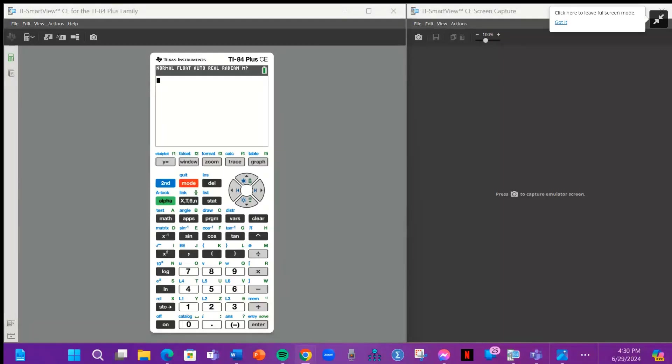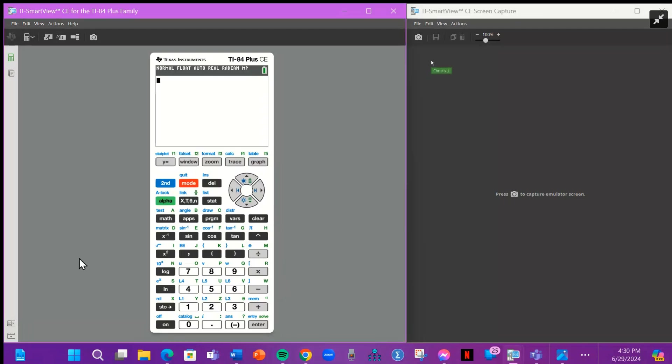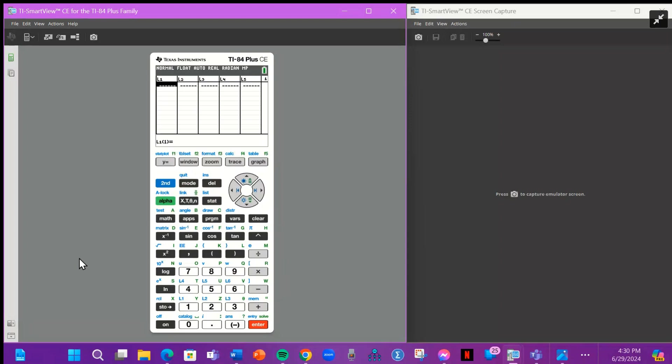So you get the calculator. This is how your home screen should look. You're going to press stat. You're going to click on edit and you're going to type in the numbers.